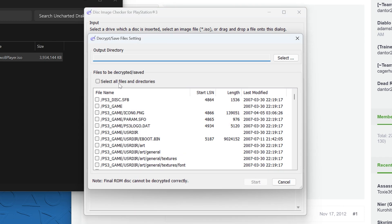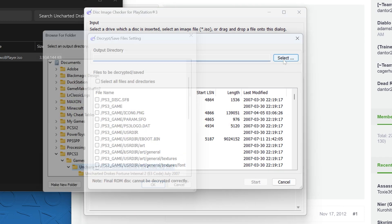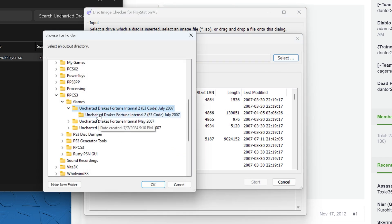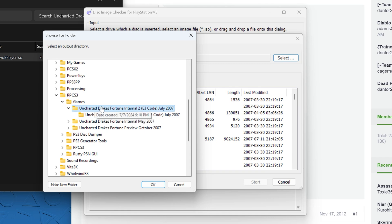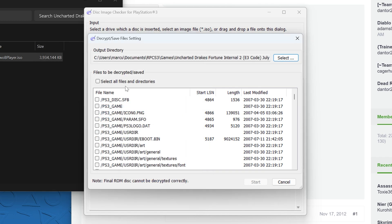You're going to have to choose where to output it. Let's just put it in the same folder where we found the ISO, but you can put this anywhere. And then you're going to want to select all files underneath that file path.